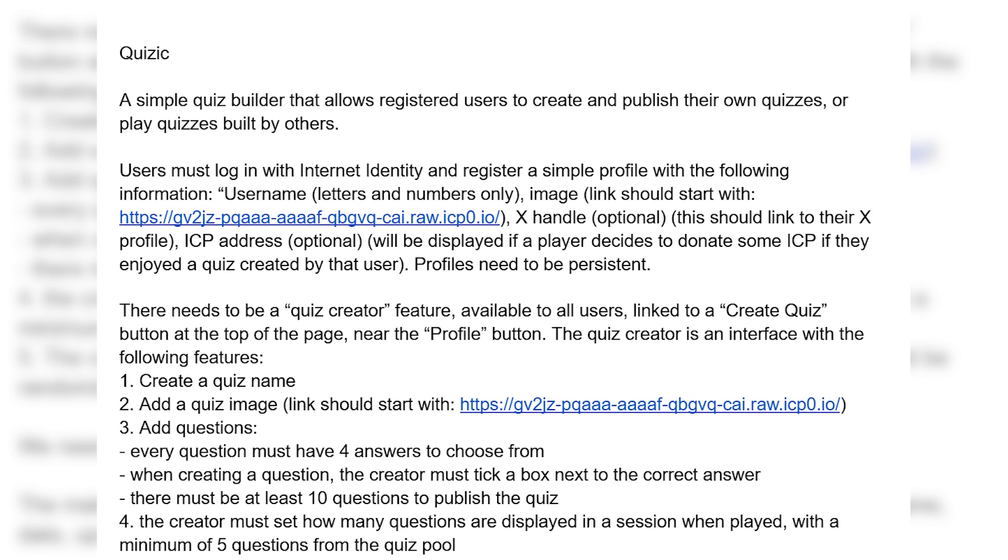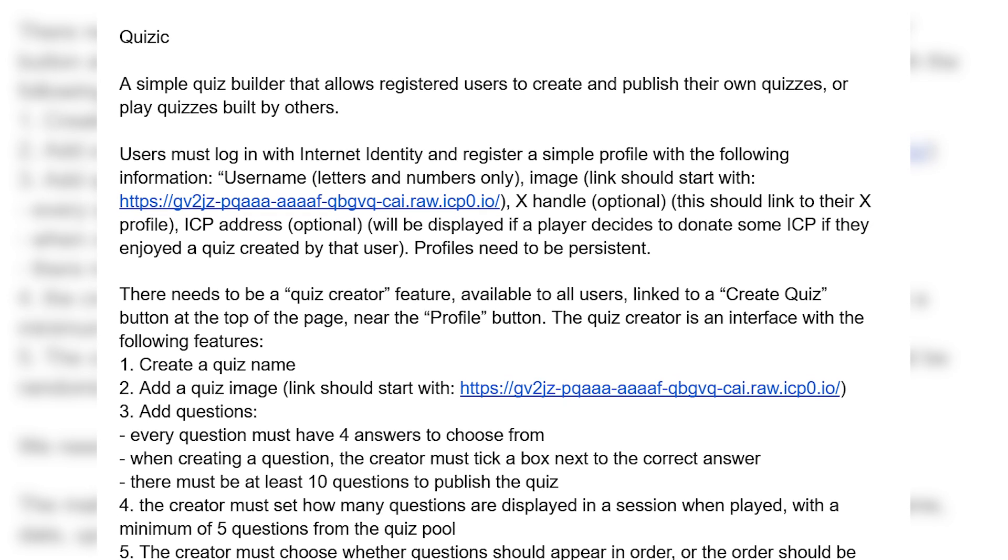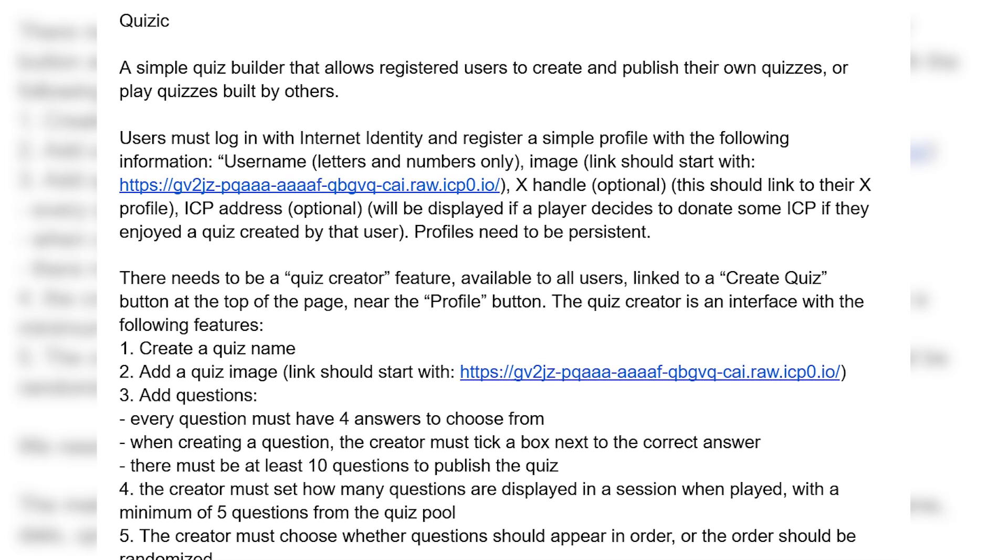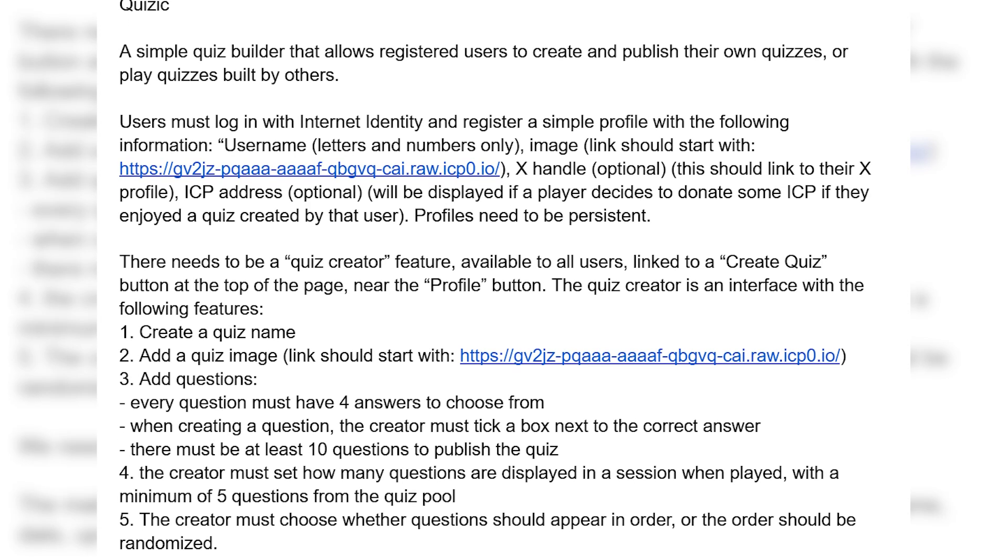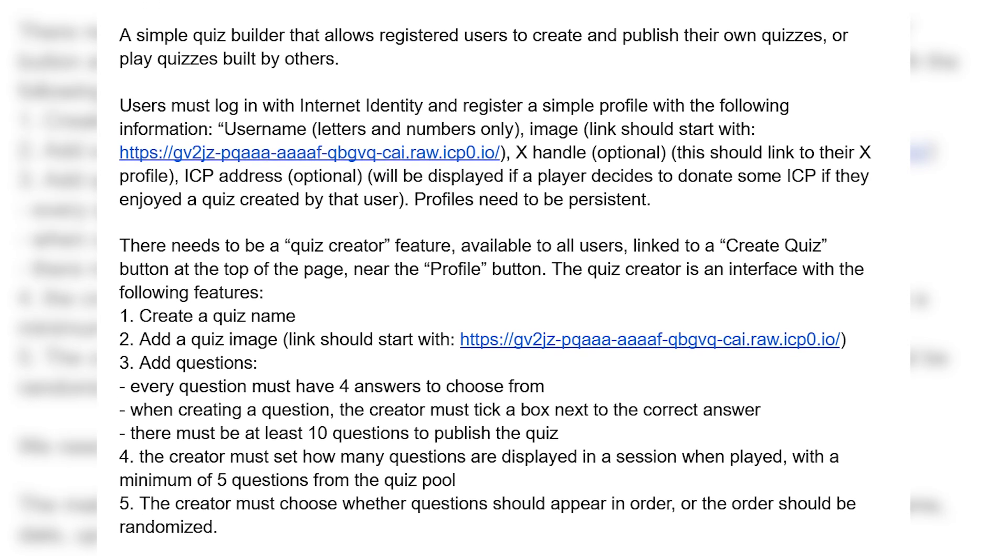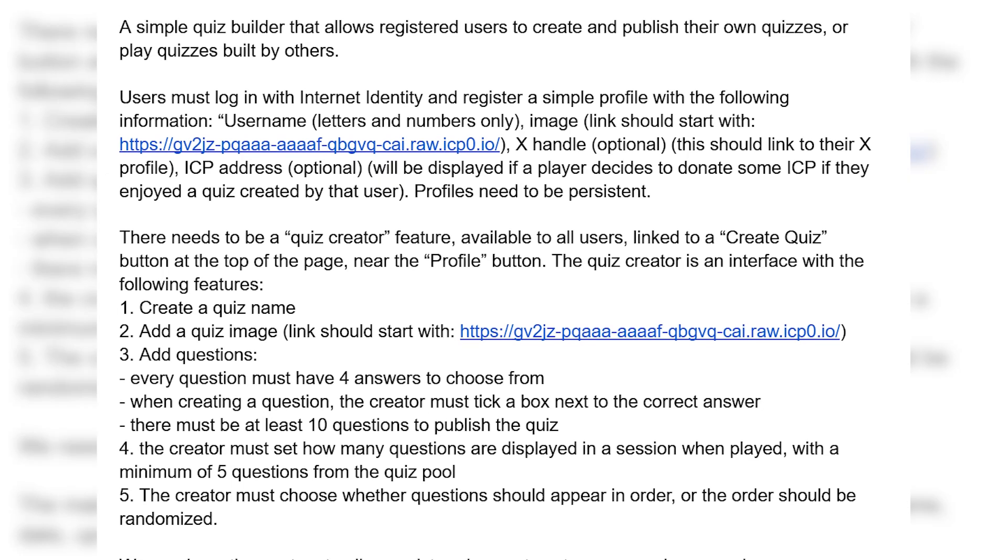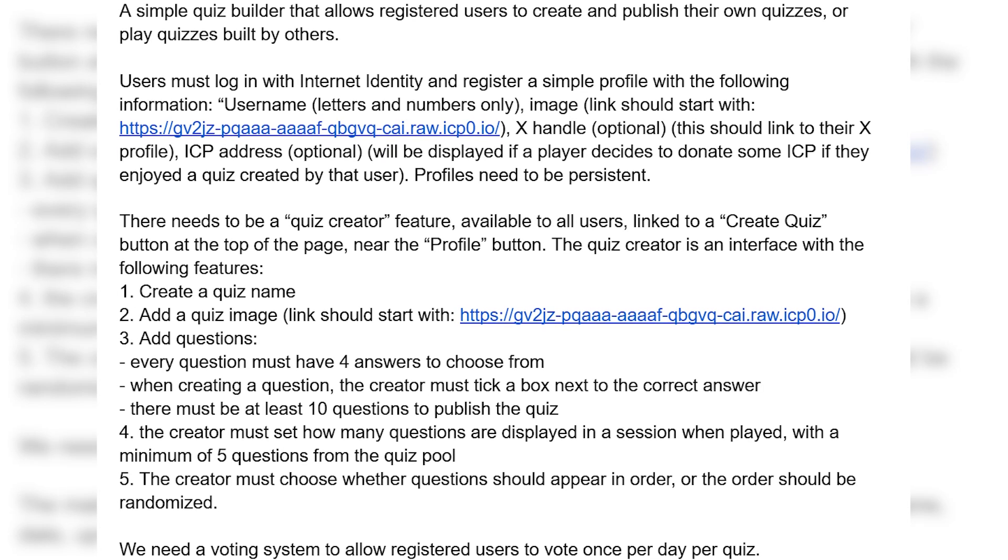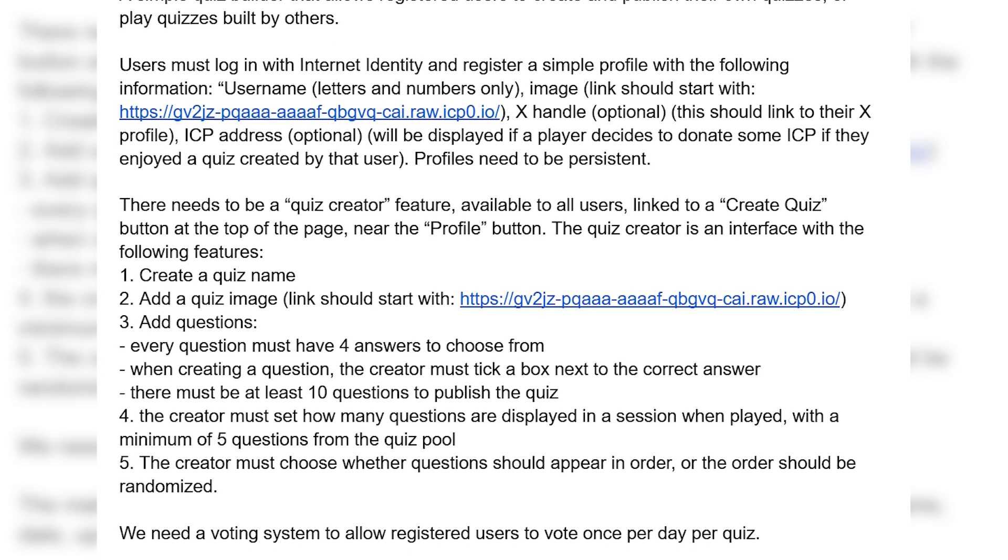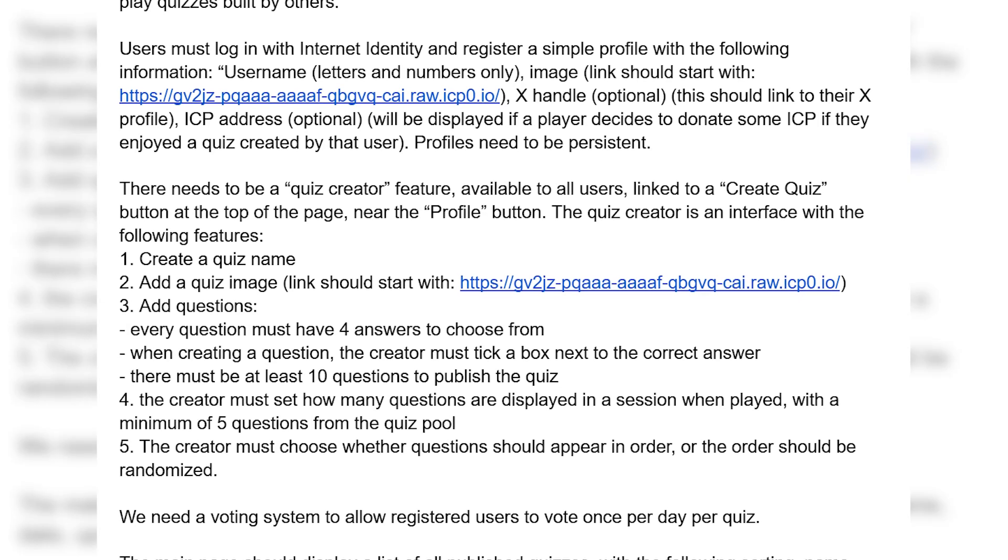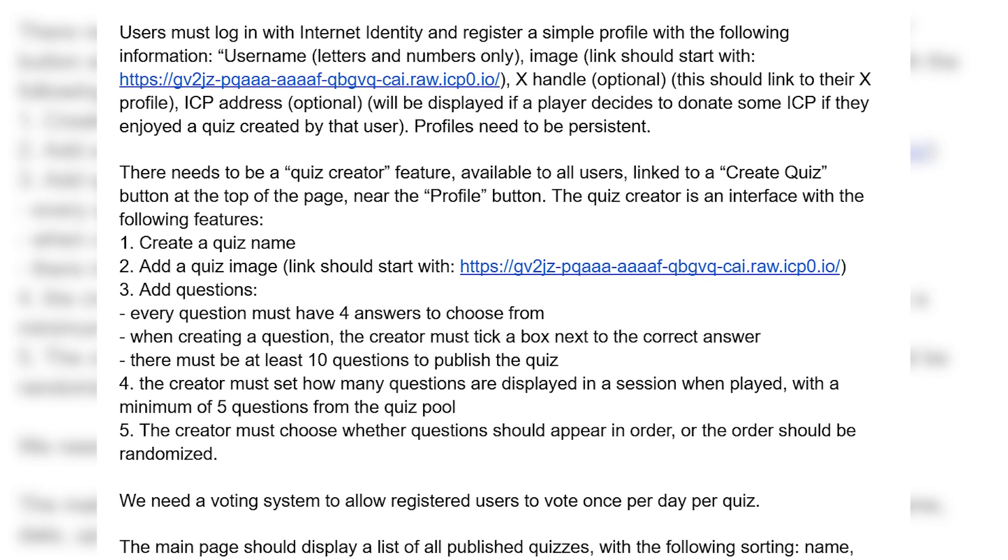In this video I'm going to try to build a very simple application. It's going to be a simple quiz builder that allows users to create and publish their own quizzes. First of all I wrote some notes down in a document.